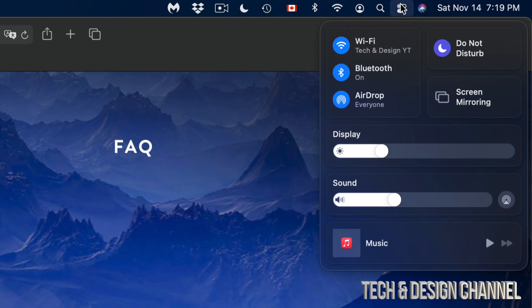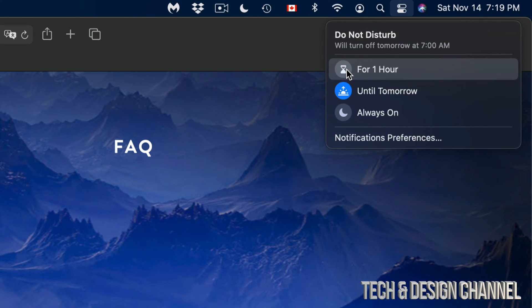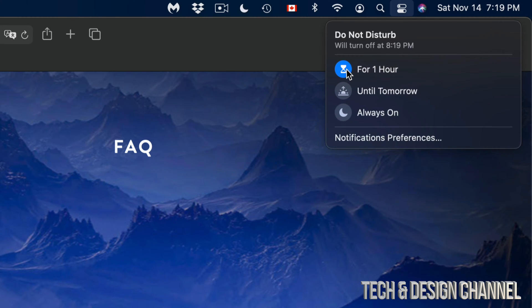So you can click in and out of each one of these. If I want to turn off Do Not Disturb, so maybe I'm done, I can go back to this, just click on that icon again.